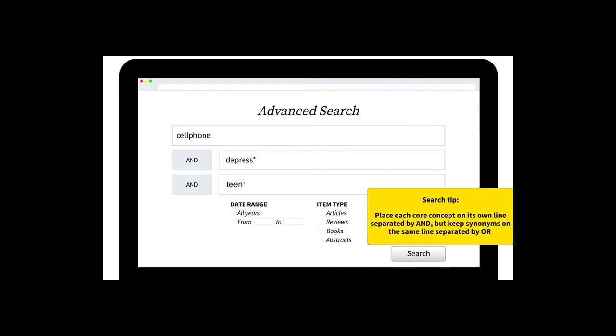Next, add synonyms and similar terms for each core concept to each line. Join similar terms with OR. This approach lets you find articles using a variety of keywords for each core concept.